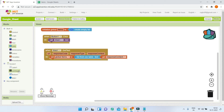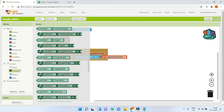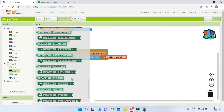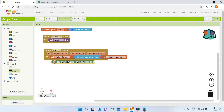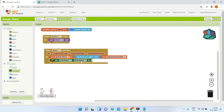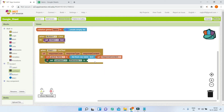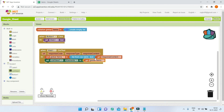After we convert the data and store it in the global 'items' variable, we need to show it in the list view. Set 'ListView1.Elements' to 'global items'. Now the app will work — it will get the items and then show them in the list view.